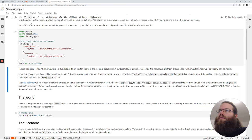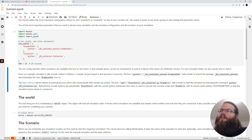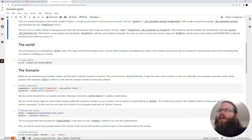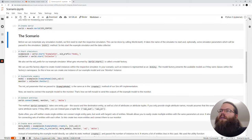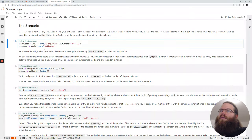First we have to import Mosaic and mosaic_util. Then we define the simconfig with two simulators: the example sim and the collector. Both are using the in-process call with Python and reference the file and the class. Then we define the end for the simulation which is 10, meaning the simulation will just have 10 seconds of simulation time. Then we create a world and provide the information from the simconfig to it, and then we start the simulators, which calls the init of each simulator.